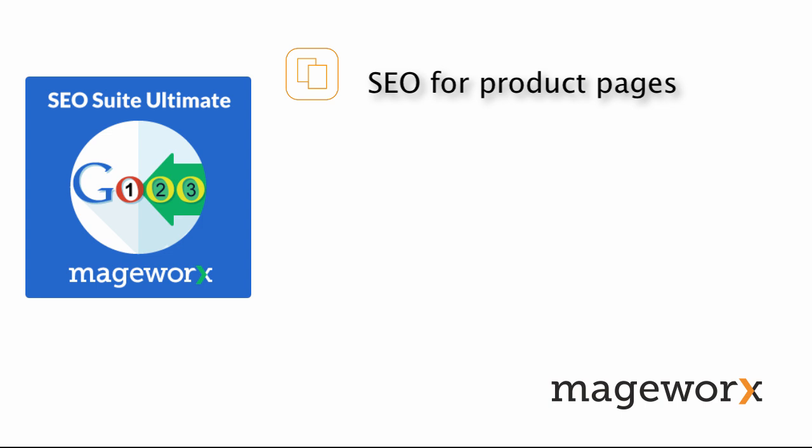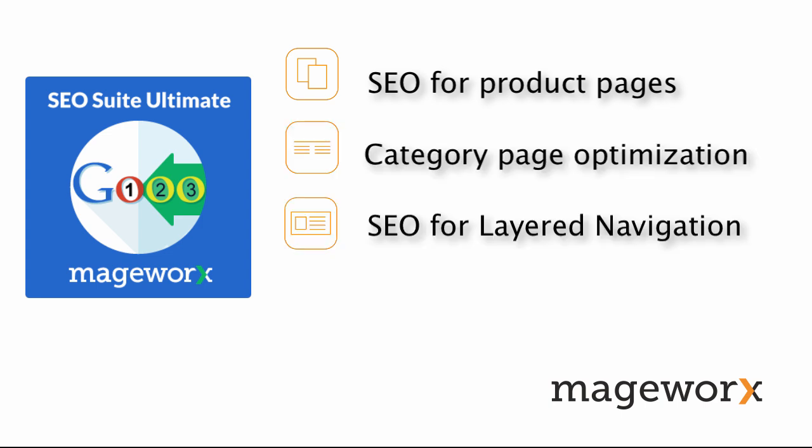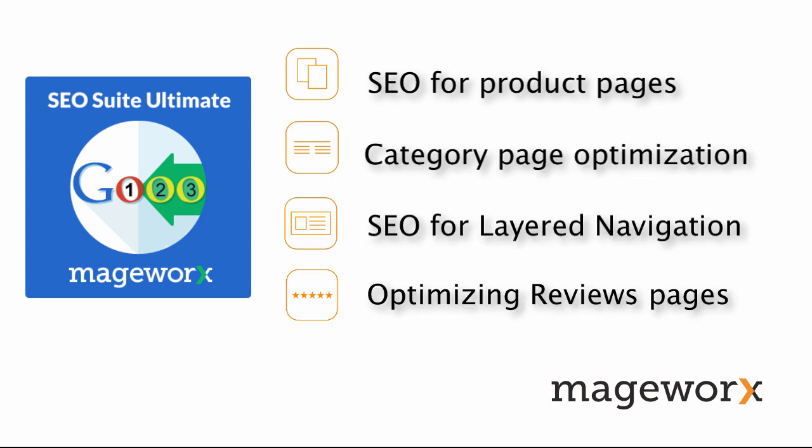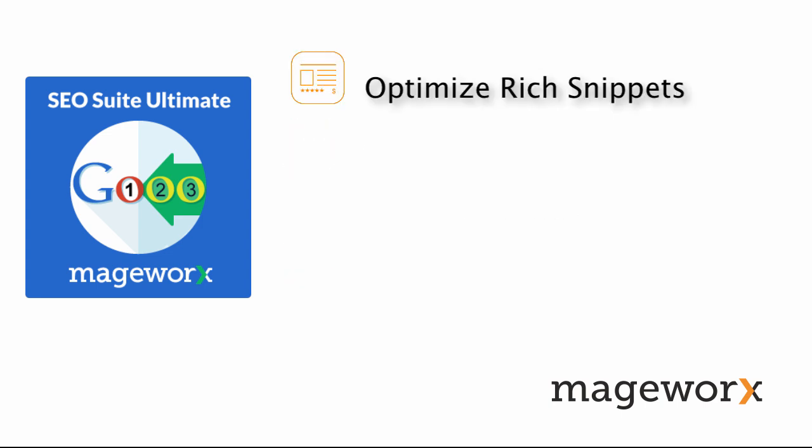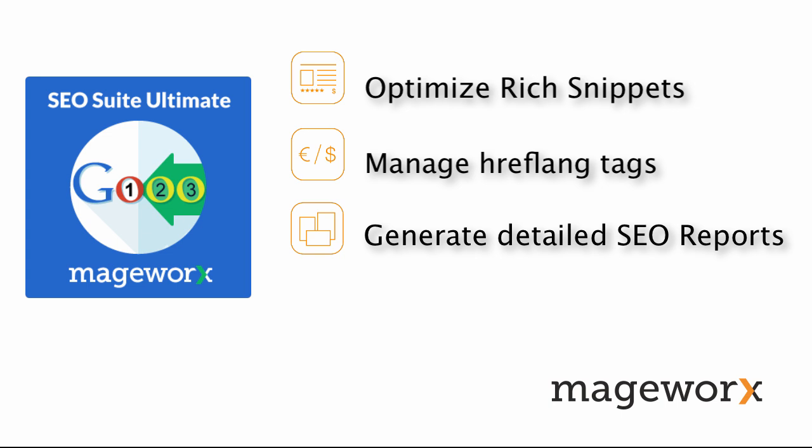Also, optimize product, category, layered navigation, and reviews pages. Organize structural markup data for Google-rich snippets. Optimize regional URLs with hreflang tag. And detect issues that may be hindering your ranking progress. Ready to start? Let's see the toolkit in action!